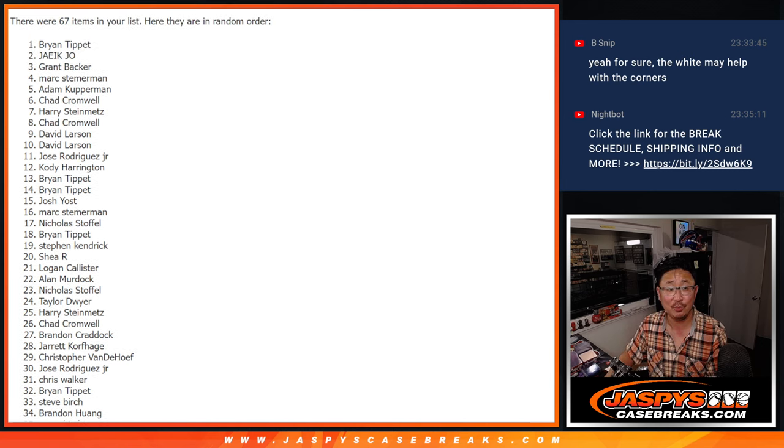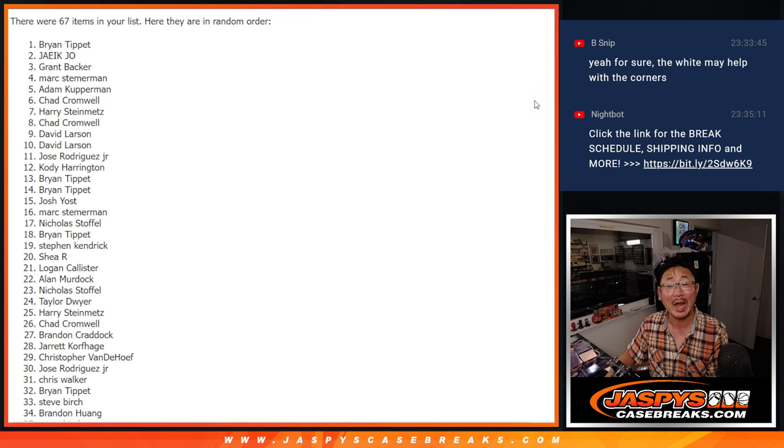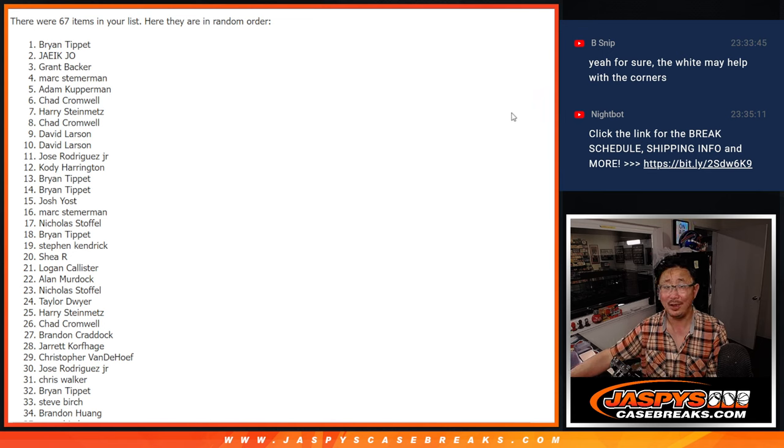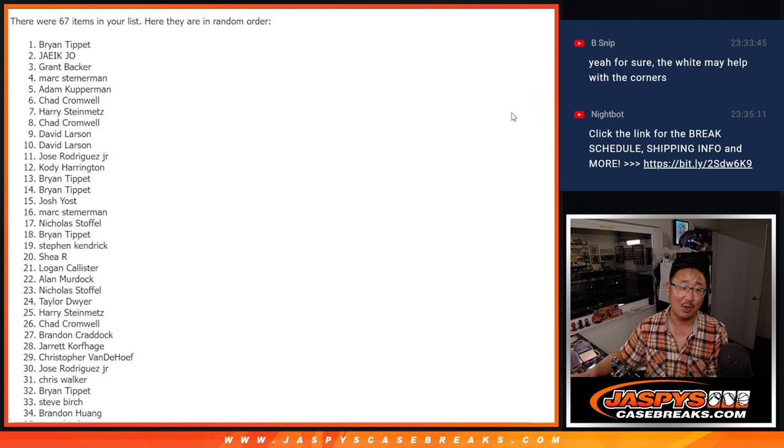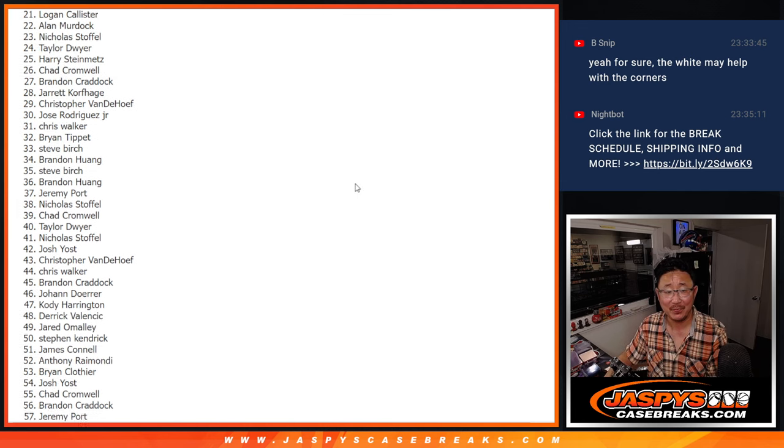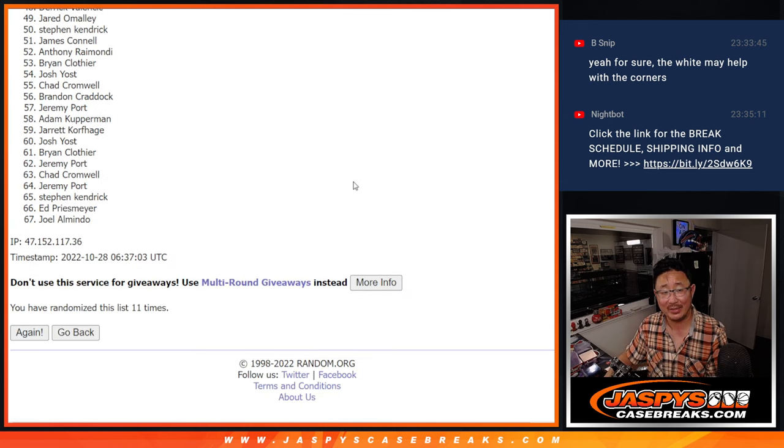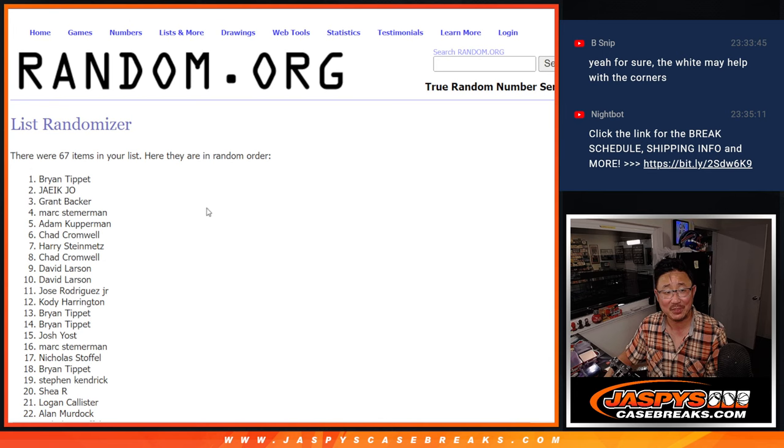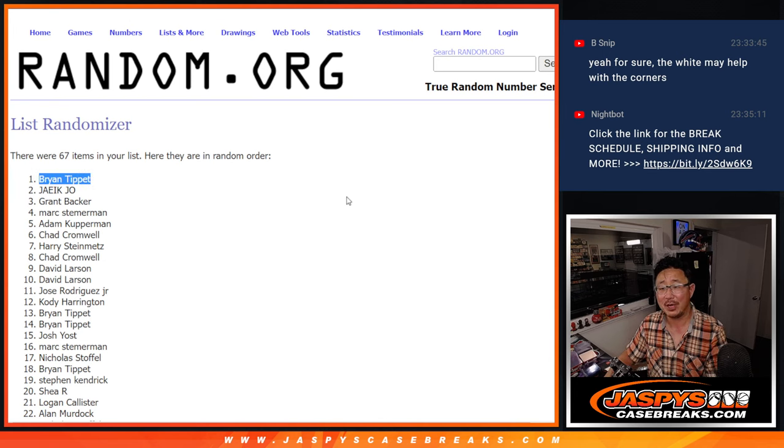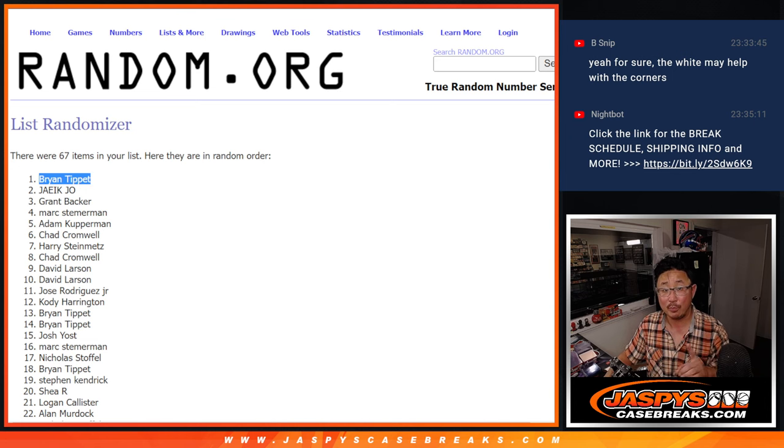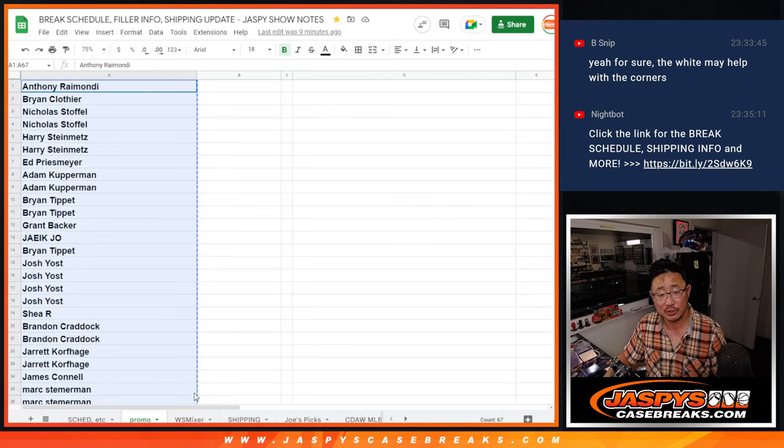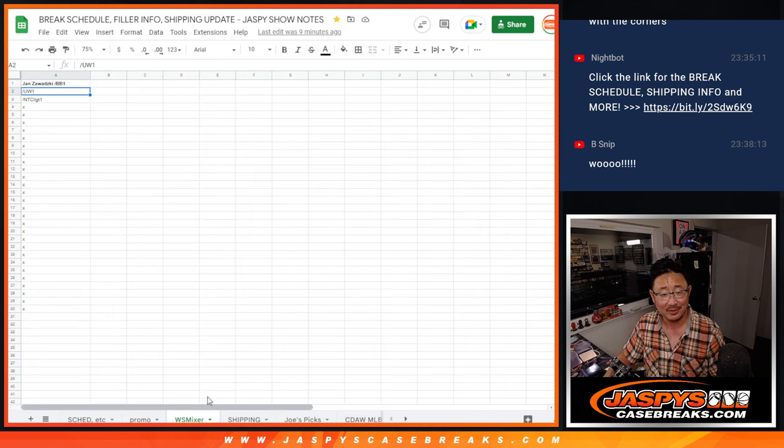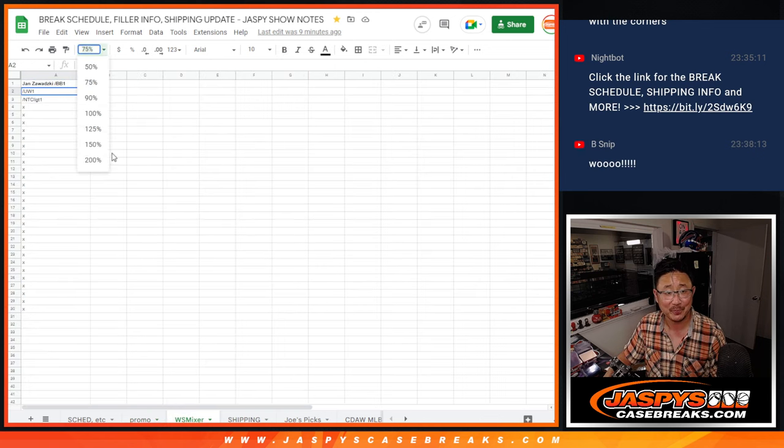Congrats to Brian Tippett. Wow, look at that. After 11 times, your name's on top. Congrats. Look at that. And in the break schedule we're also keeping track, which you have access to. There he is. Thanks for staying up late with me.